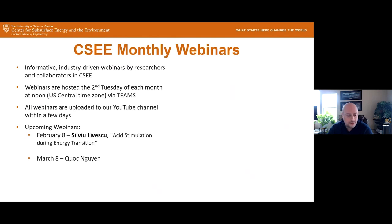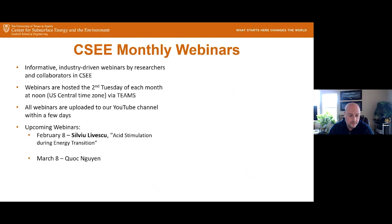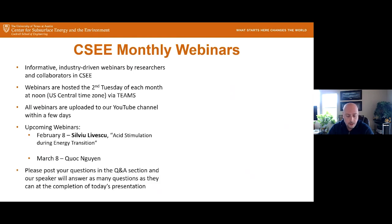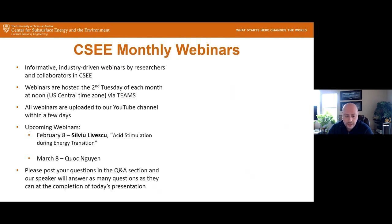Some upcoming webinars: Dr. Silvio Levescu has a webinar next month on acid stimulation during the energy transition, and in March, Dr. Kwok Nguyen will be giving a webinar. During or after the webinar, please post your questions in the Q&A section and the speaker will answer as many questions as possible at the end. We encourage you to post those questions as soon as possible.